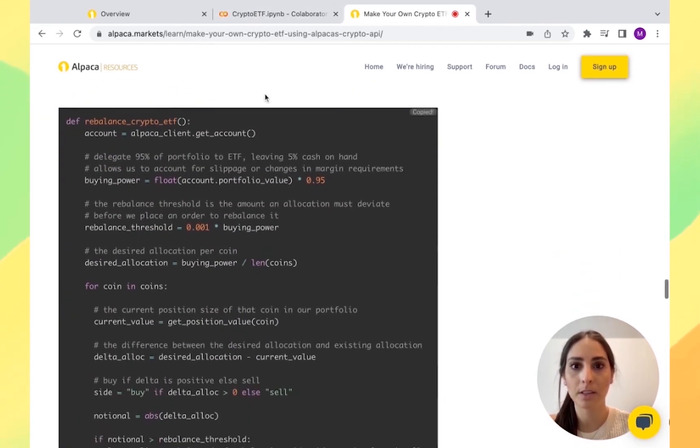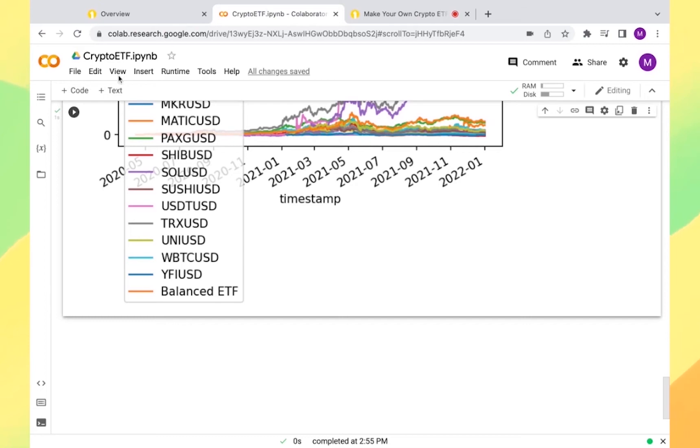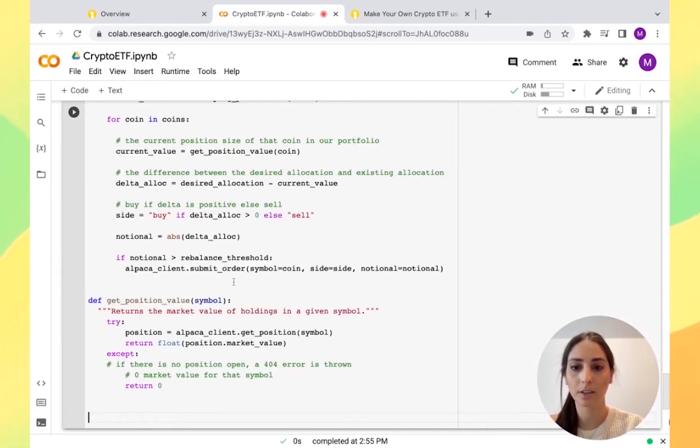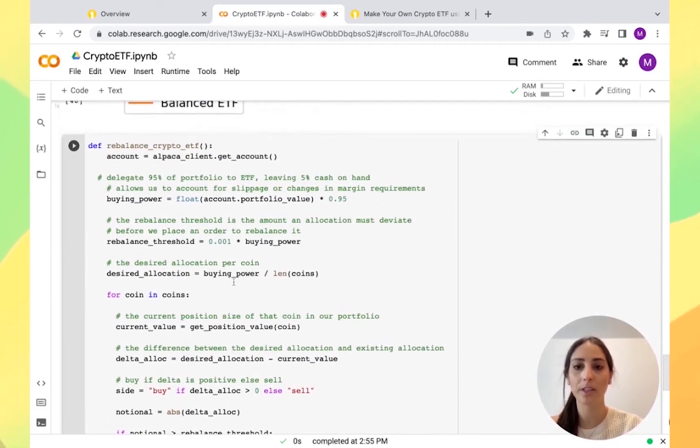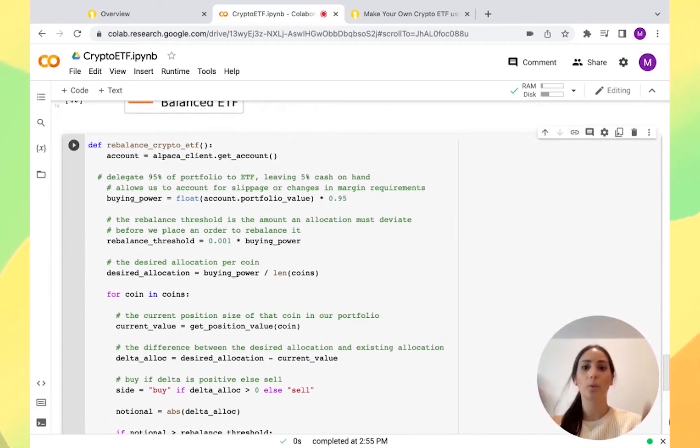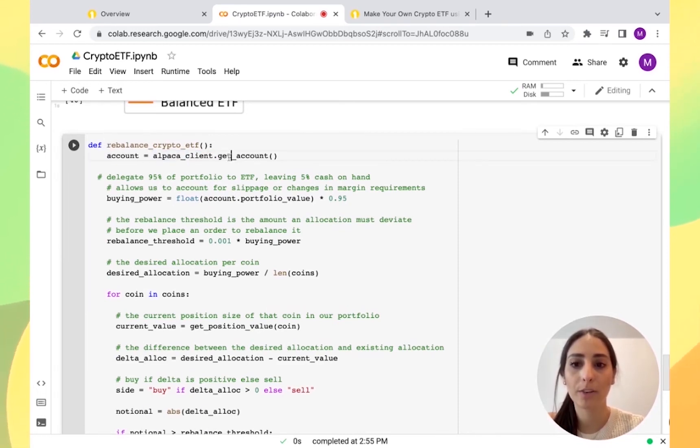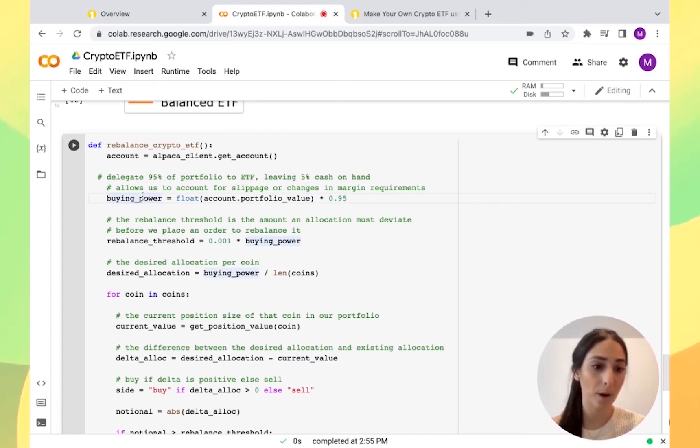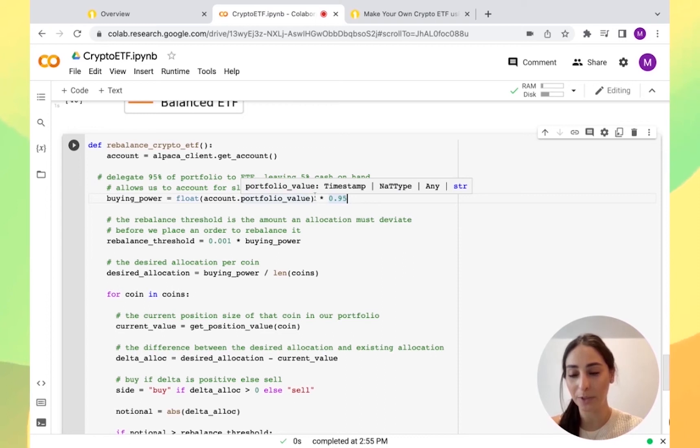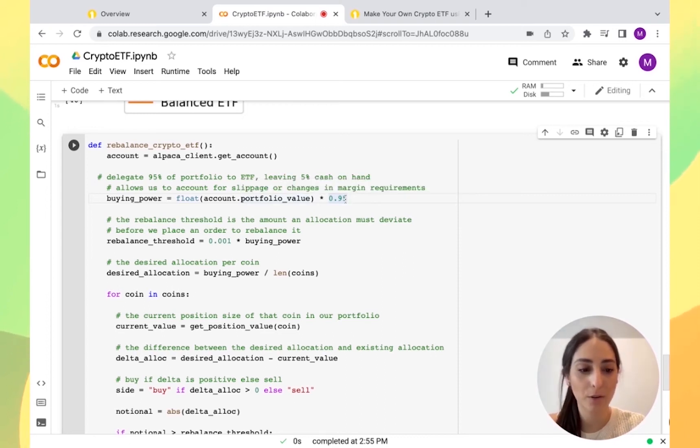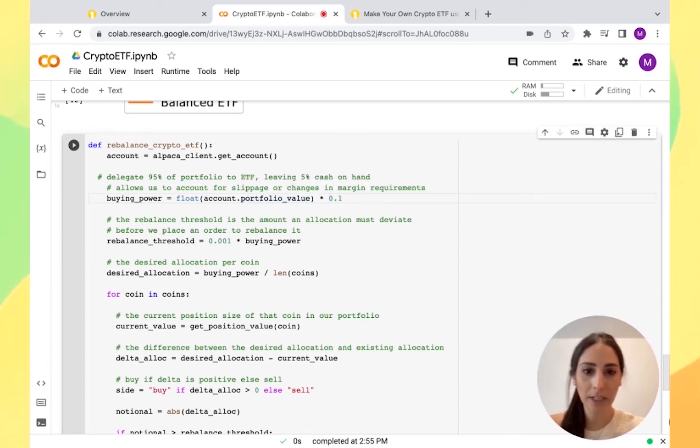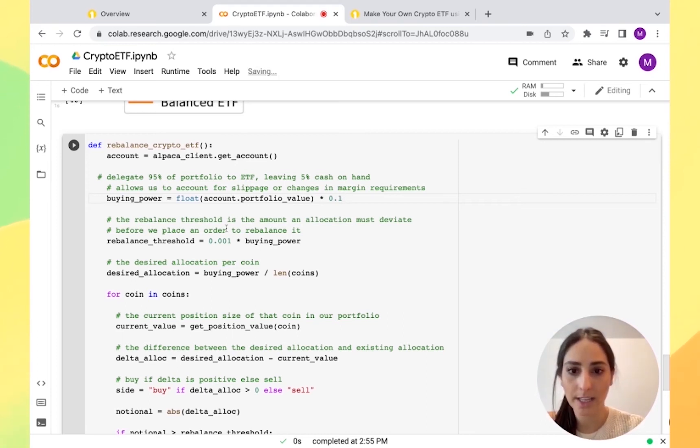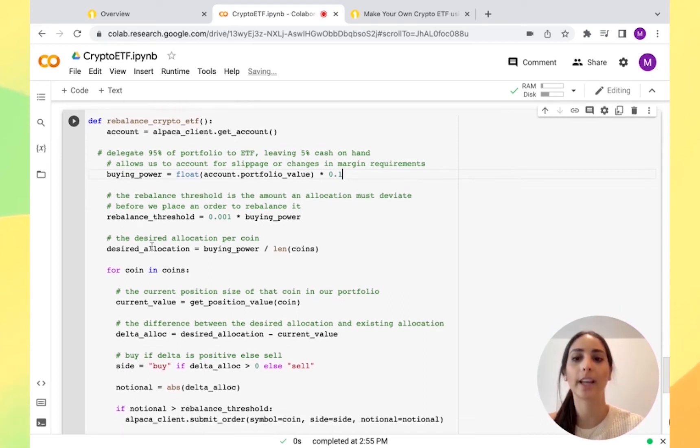I'm going to copy this and paste it here. The code is already written. As always, you can go back and change it. If you can see here, we're rebalancing it. We're getting our account info. I want to know what my buying power is, but here actually the code has 95% of my buying power to get crypto. I'm just going to change that to 10%. I'm going to keep 90% cash just for this purpose.